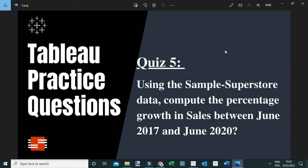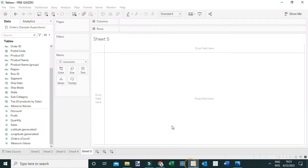Using the Sample Superstore data, compute the percent growth in sales between June 2017 and June 2020. I've already connected the orders table of the Sample Superstore data. There are two ways to answer this question — an easy way and a difficult way. Let me begin with the difficult way.